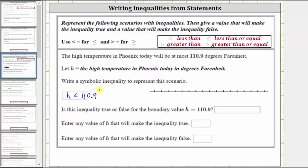If we wanted to graph this on the number line, we would locate 110.9 — let's say it's approximately here. Because the temperature could be exactly 110.9 degrees, we make a closed point on 110.9, indicating this value is part of the solution, and then an arrow to the left where the values are less than 110.9.